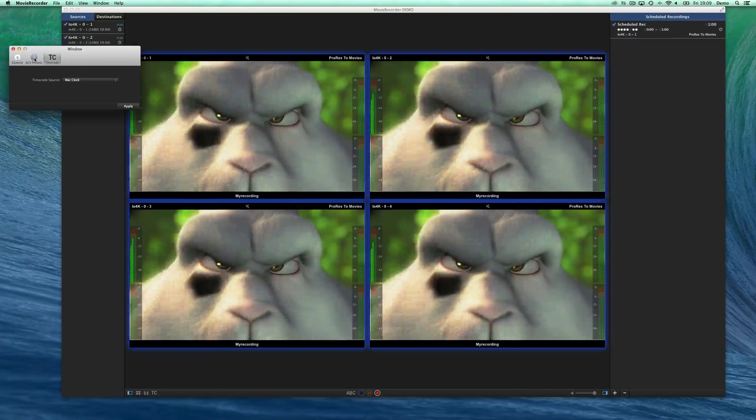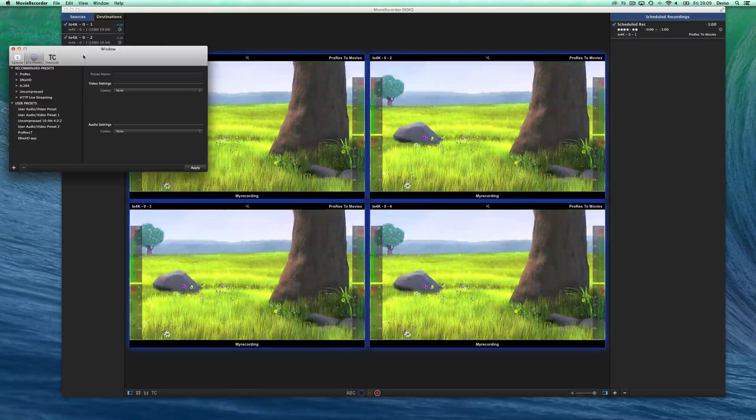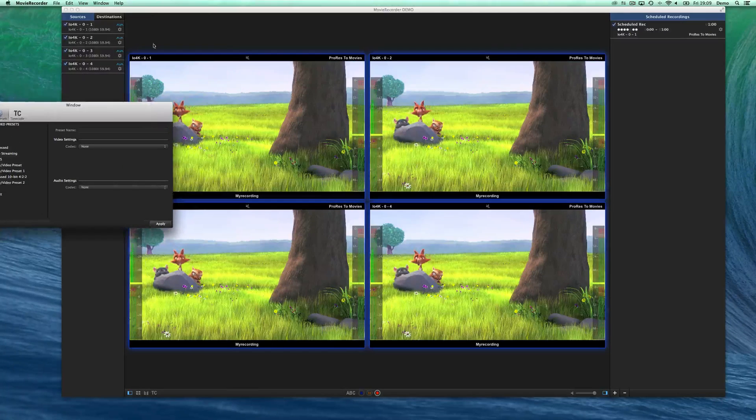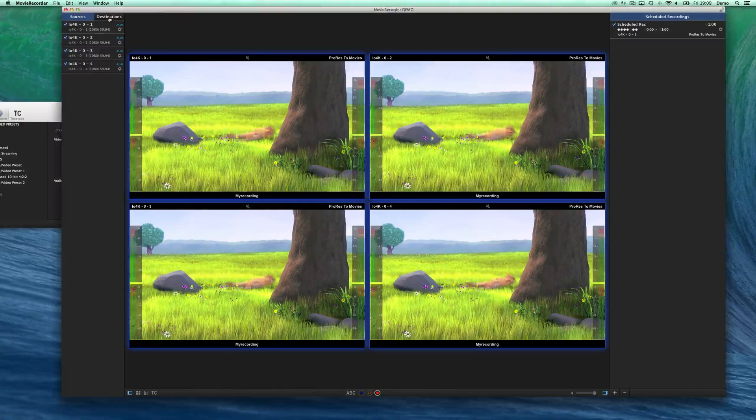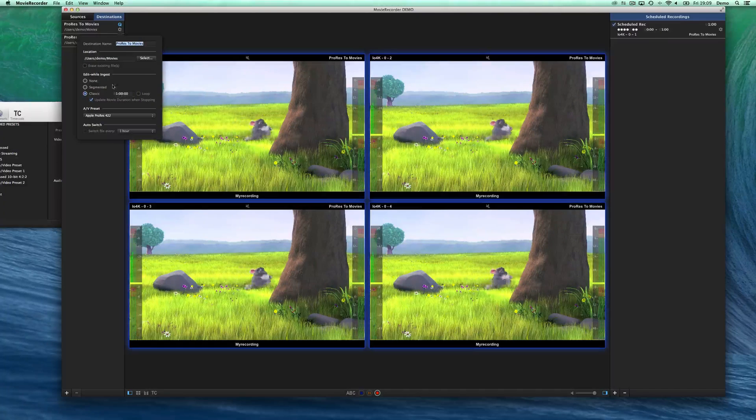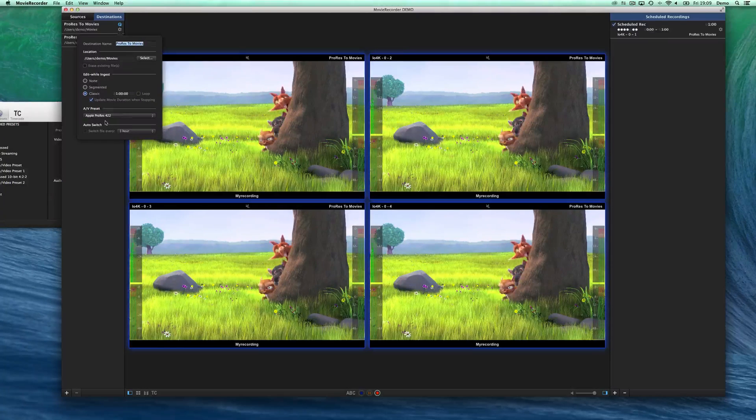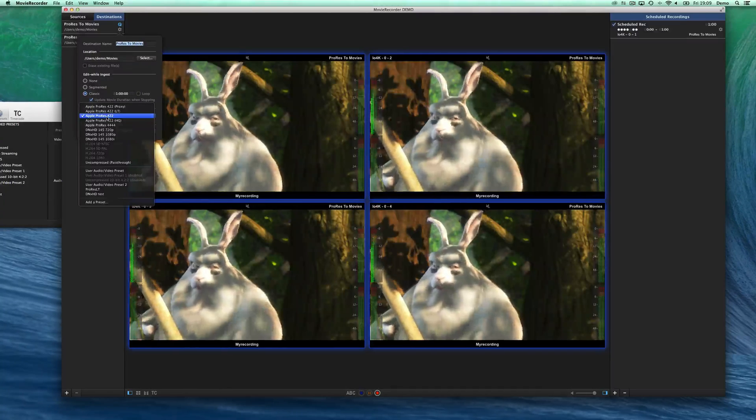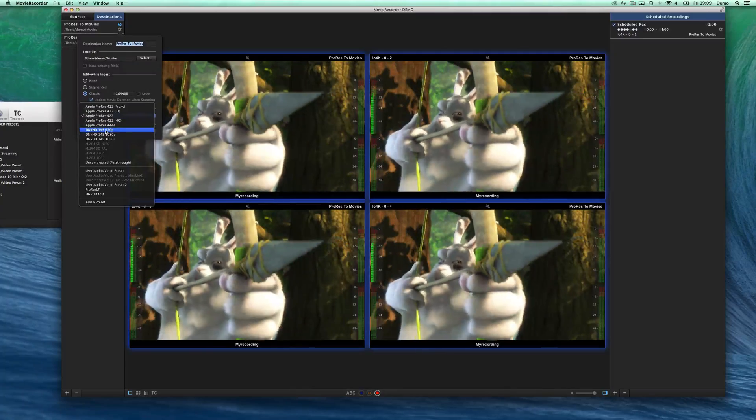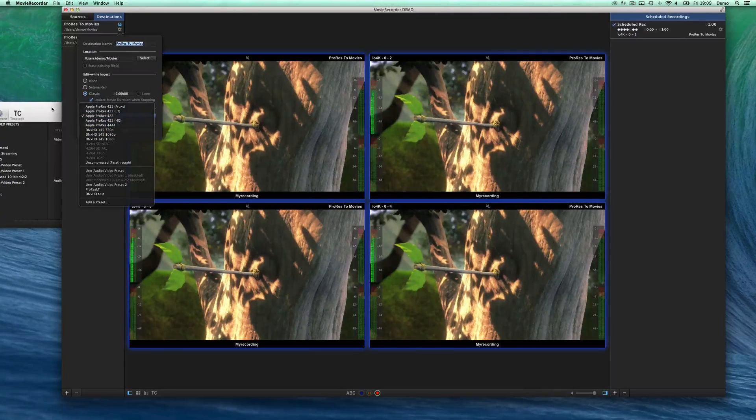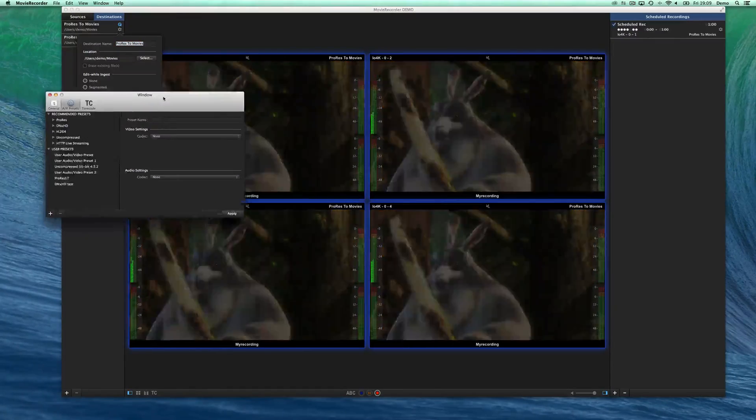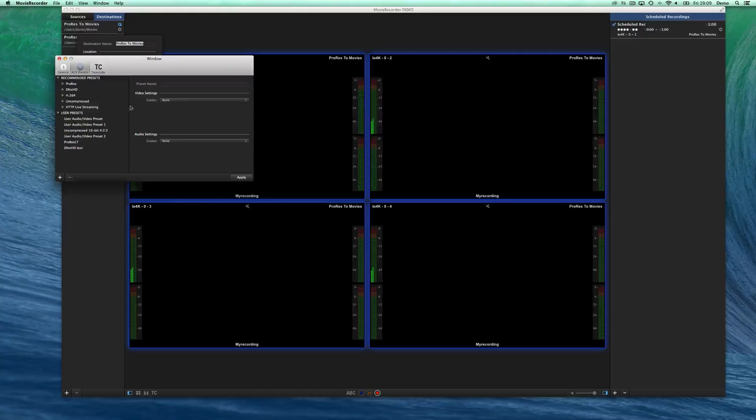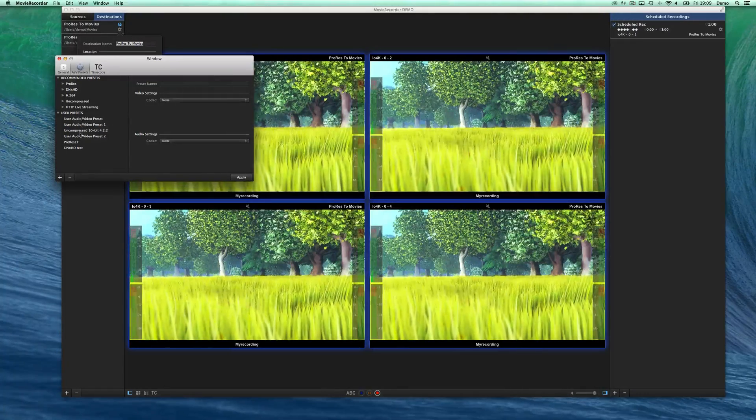In the preferences, there are also the AV presets. Because as we have seen in the destinations over here, we select AV presets, and you see that we create by default a few so you don't have to worry. But you can create your own presets as well, and you can modify them.